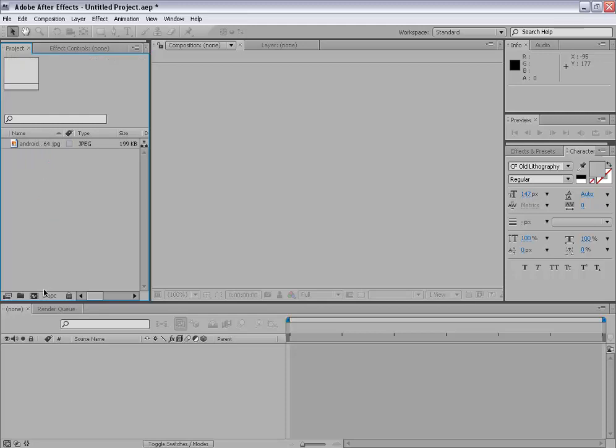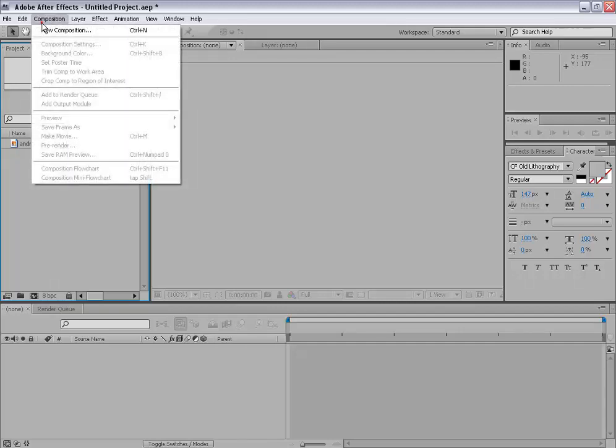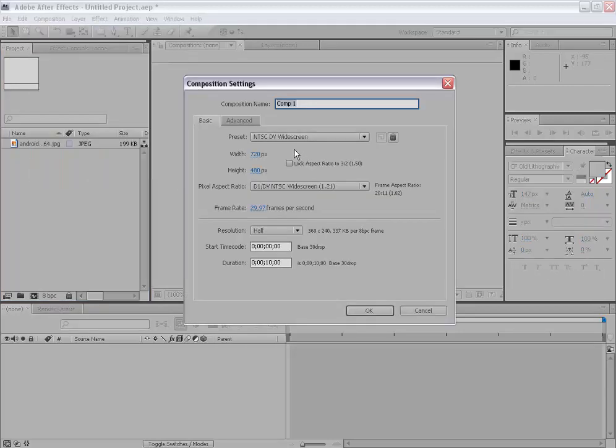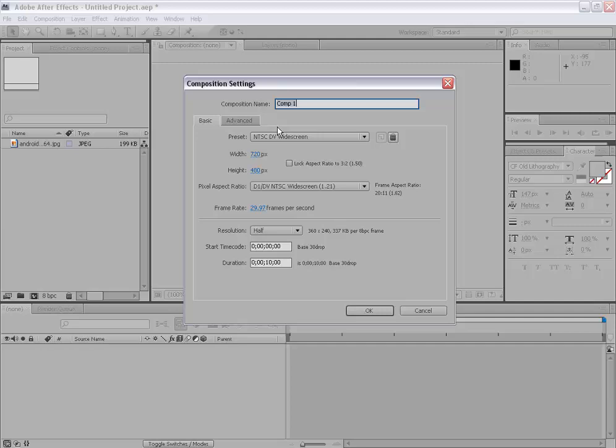So the first thing, we have to make a new comp. Now what's a new comp? It's actually short for composition. We will make a new composition. Now actually a composition is like an envelope or like a briefcase that holds all the assets or the layers that we will be using in our project. In our promos, intros, whatever we will be making.